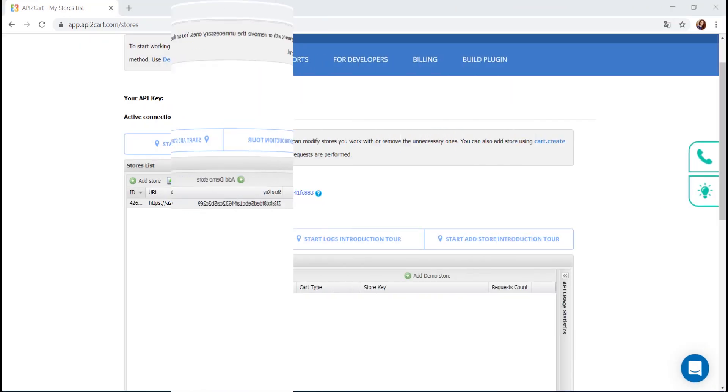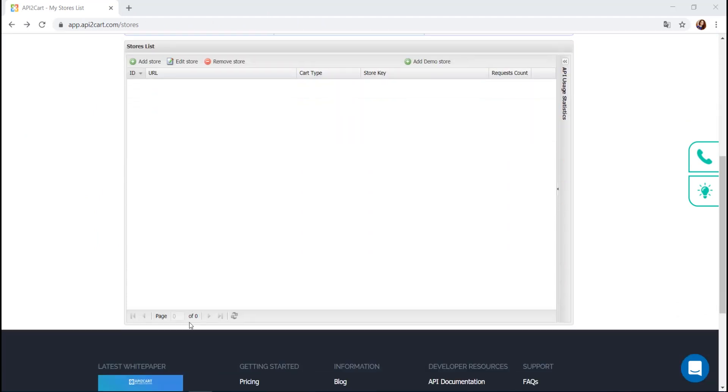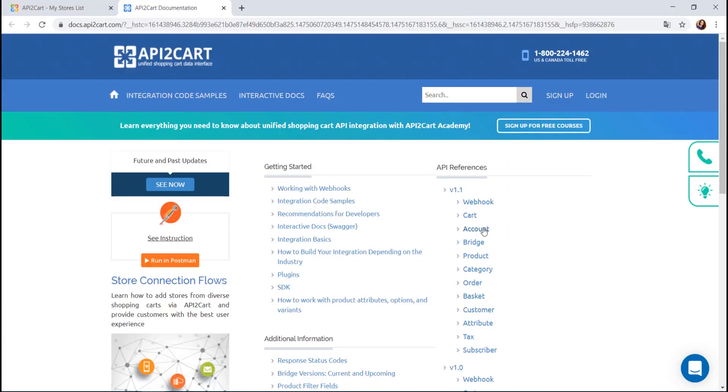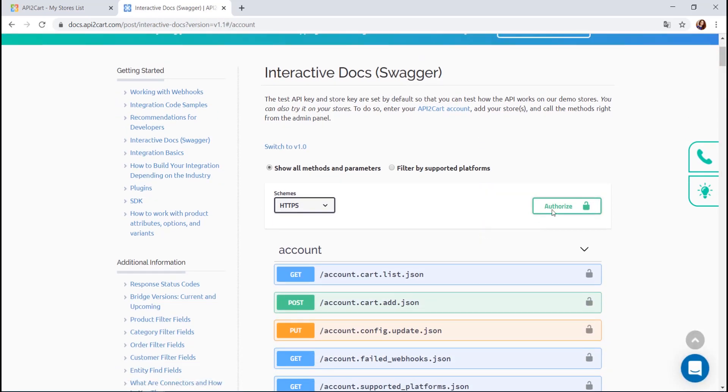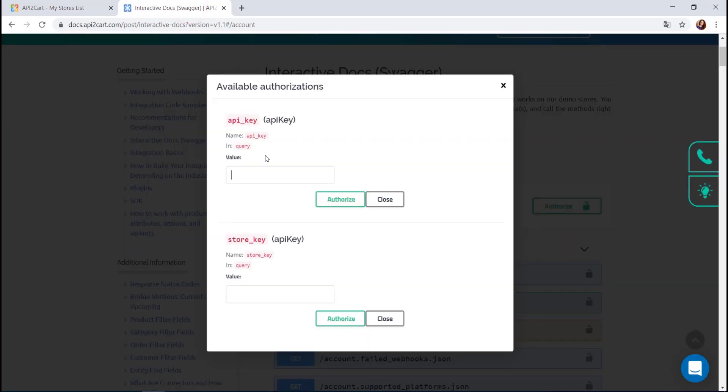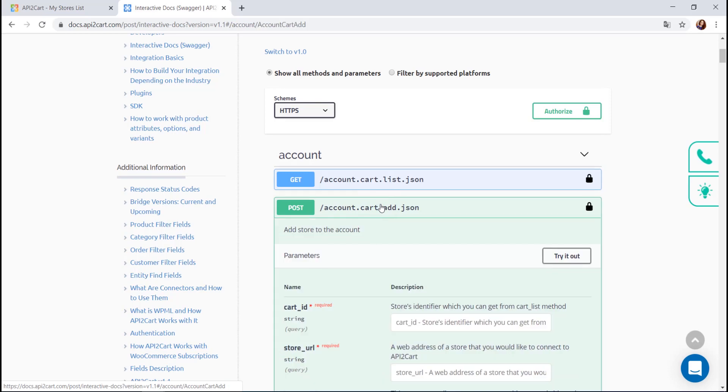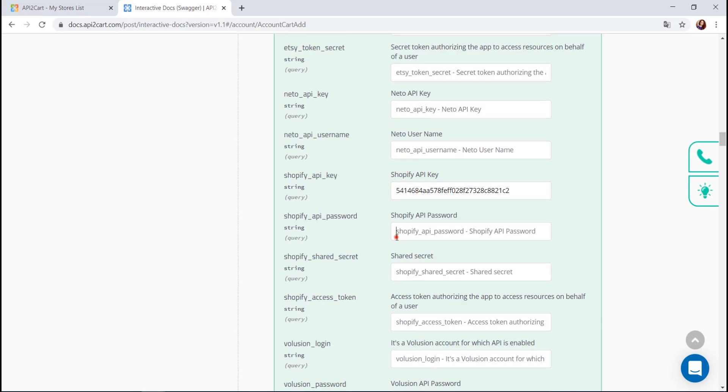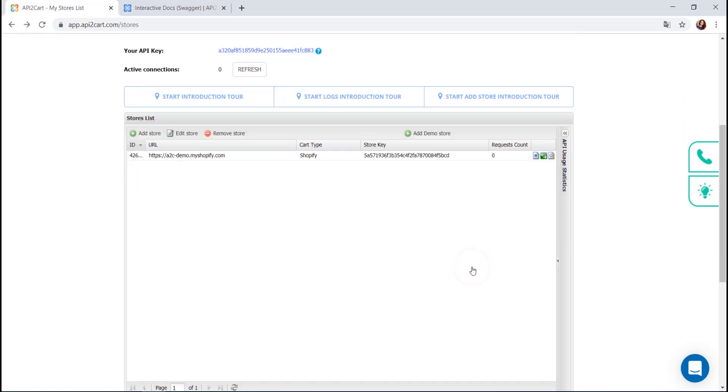Or, you can add the store automatically via API request using account cart add method. You can send a request via Postman or visit our interactive docs. Paste your API key from your account. Then paste cart ID, store URL, API key, API password, and the shared secret of the needed store. Then press the Execute button.